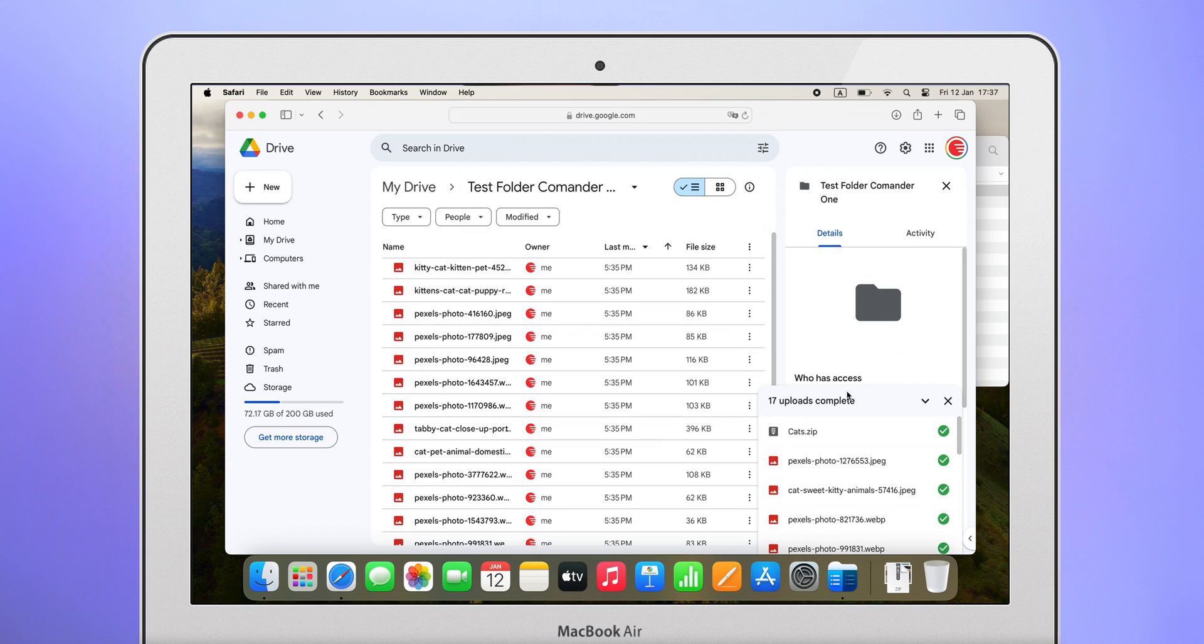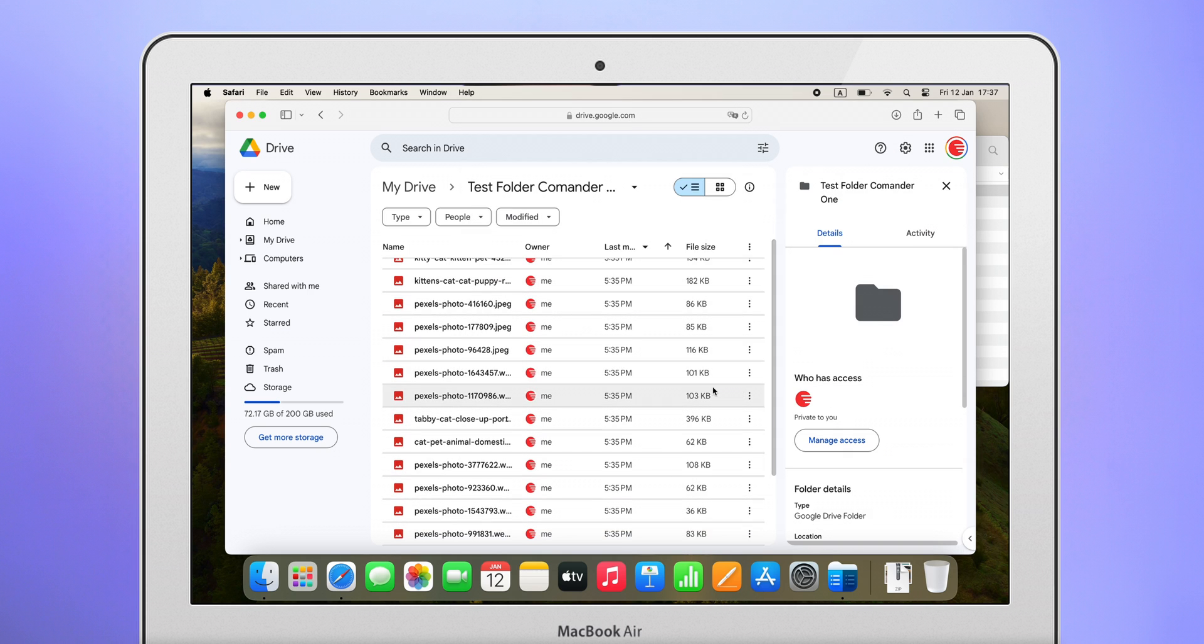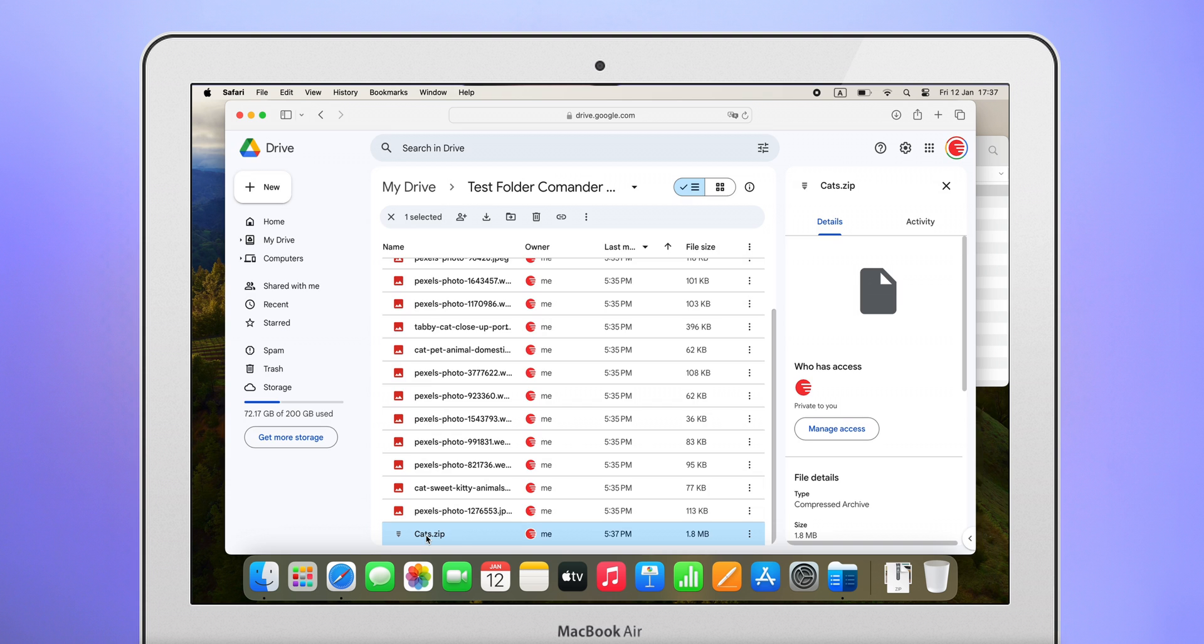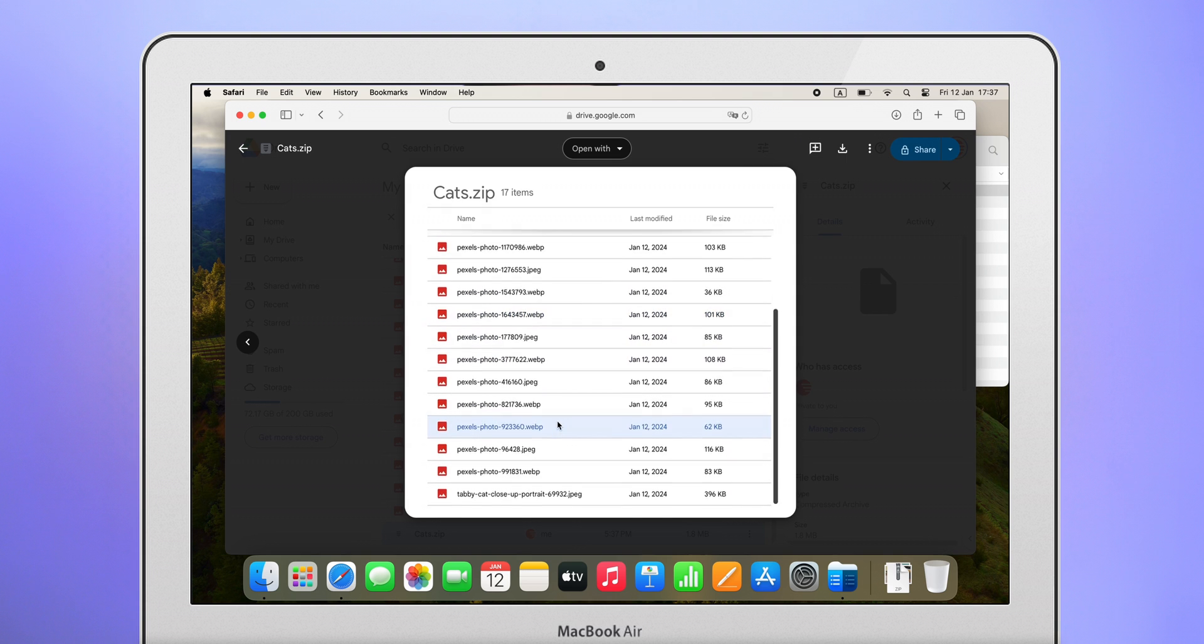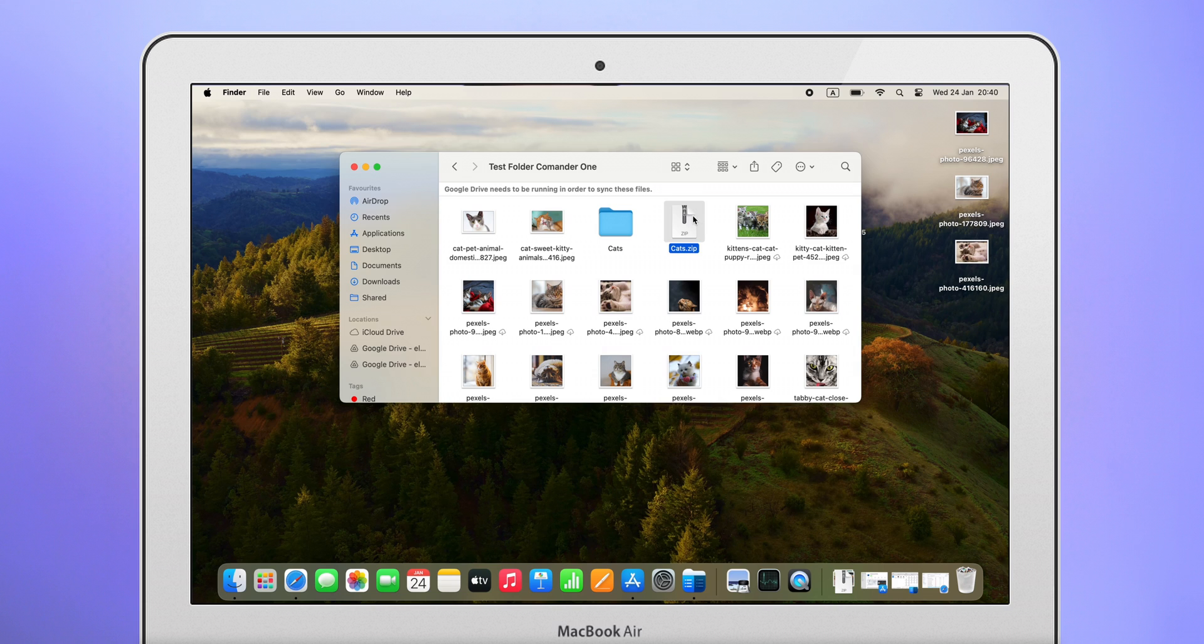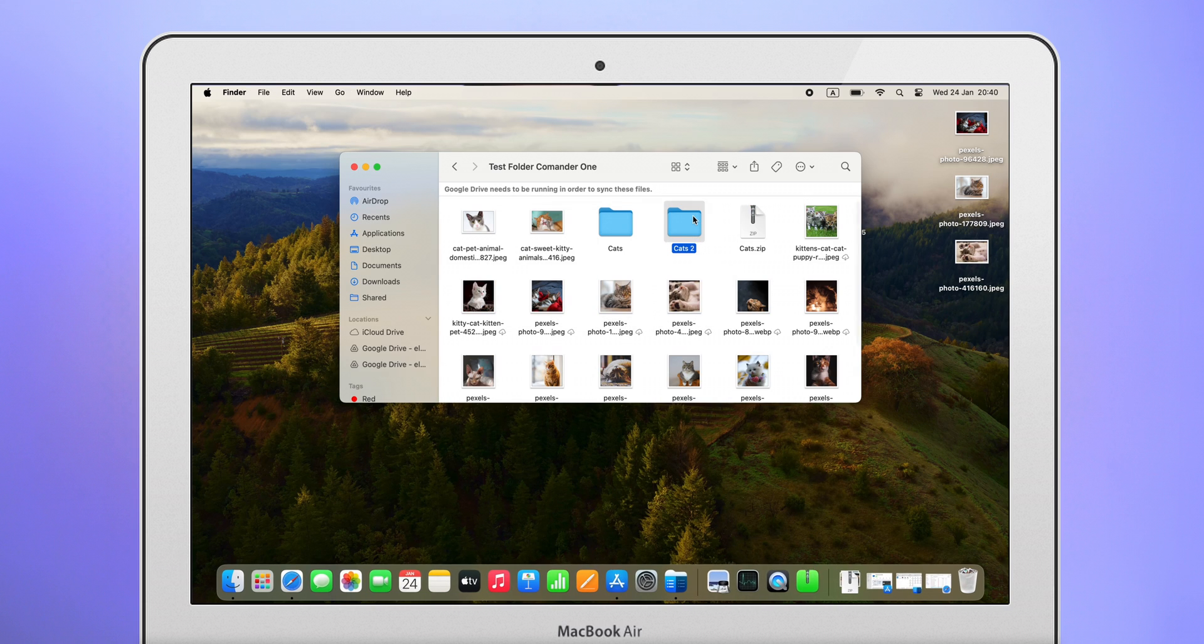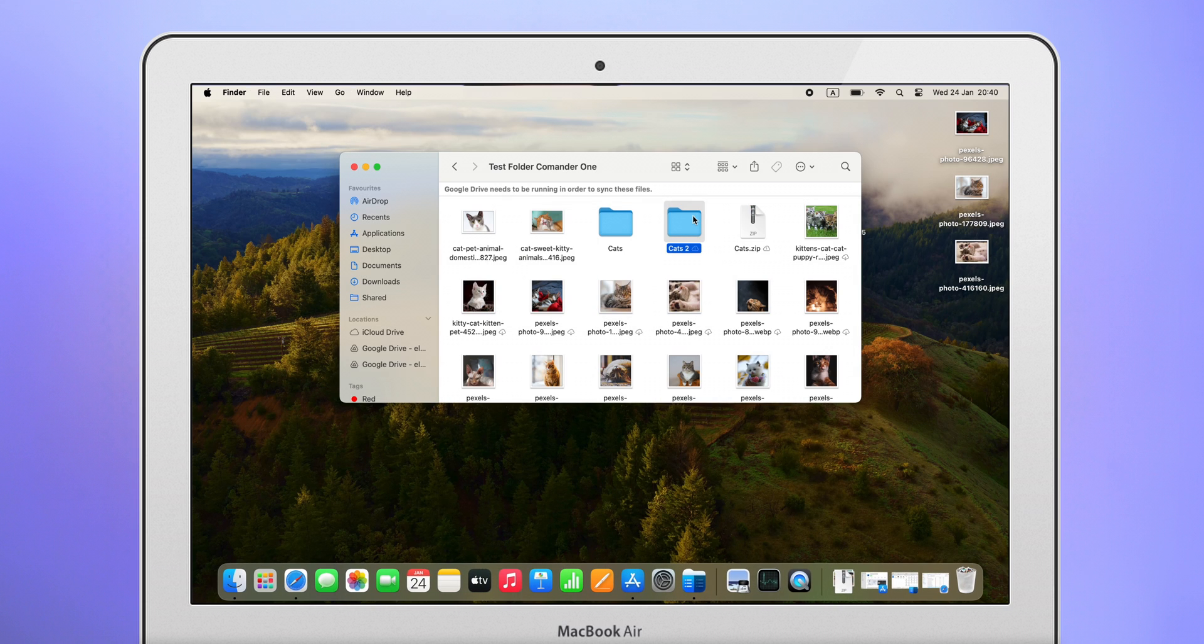It's also convenient that I can view the contents of the archive in my browser without downloading it. The Google Drive app for Mac works in the same limited way as Finder with archives. You cannot view the contents without unzipping it. Therefore, the browser has a significant advantage in this functionality.